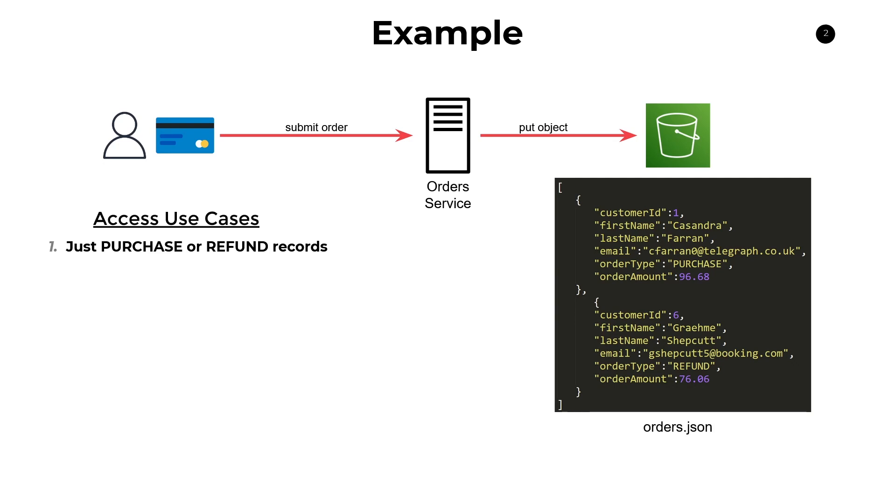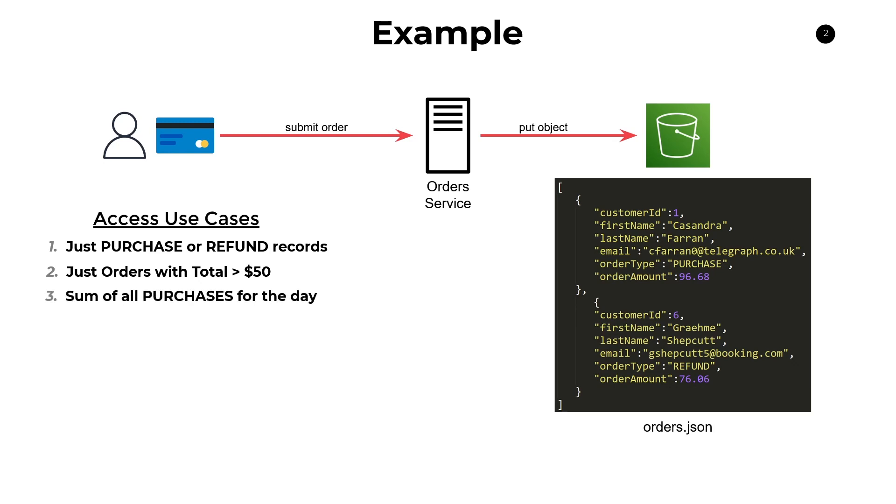We can also have another example where maybe the user wants just the orders with a total over $50. This can be something like a fraud detection use case. There can be other cases where maybe we just want the sum of all the purchases for the given day. This can be great for an order dashboard or end-of-day reporting mechanism. And finally, maybe there's another use case where we want to redact personal information, things like first name, last name, and email, but we still want to give out the rest of the data regarding these particular orders.